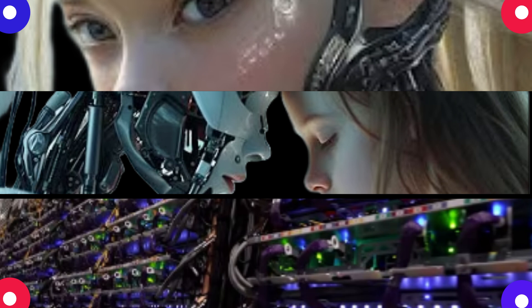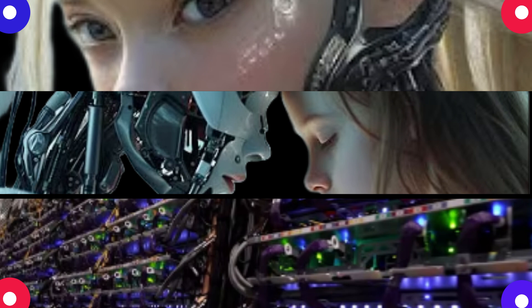So this is really driving all those breakthroughs we're seeing with AI. Oh yeah, from image recognition to language translation, even self-driving cars. So what are some of the most impressive things you've seen deep learning do?